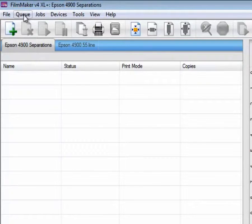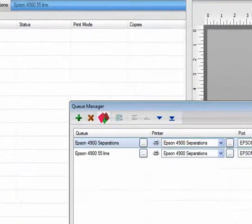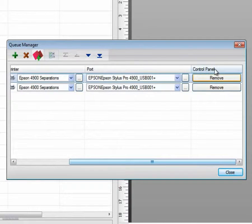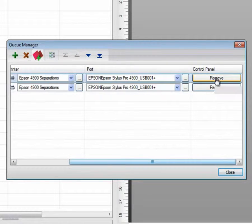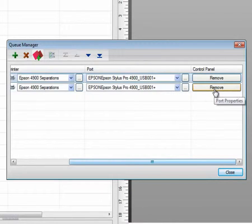We can check under the Manage Queues options that there is a printer driver available under the Control Panel. When it says Remove, there is something already installed into the Control Panel.